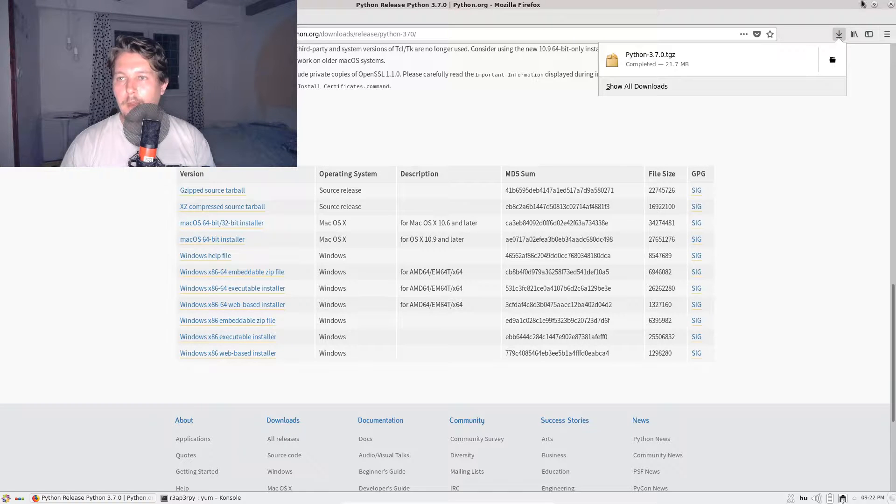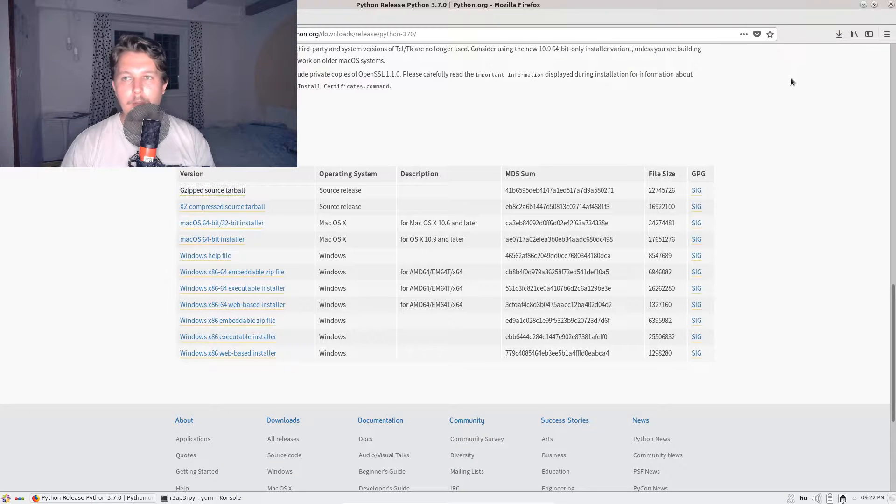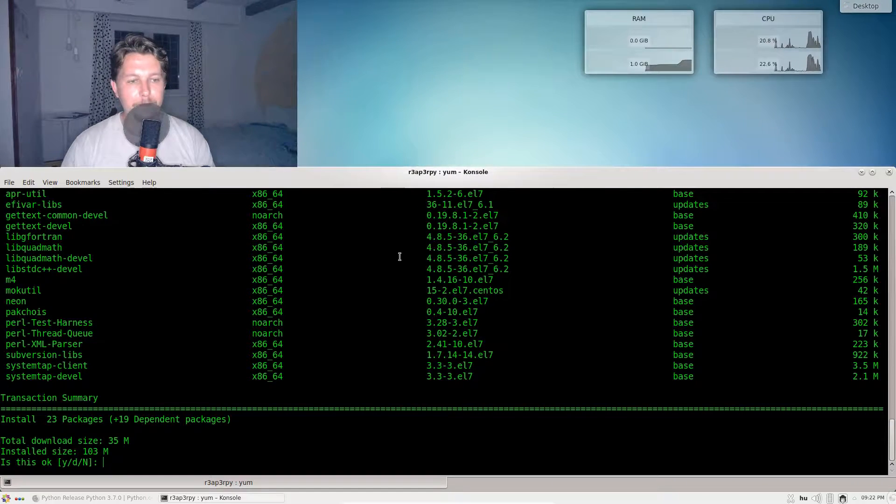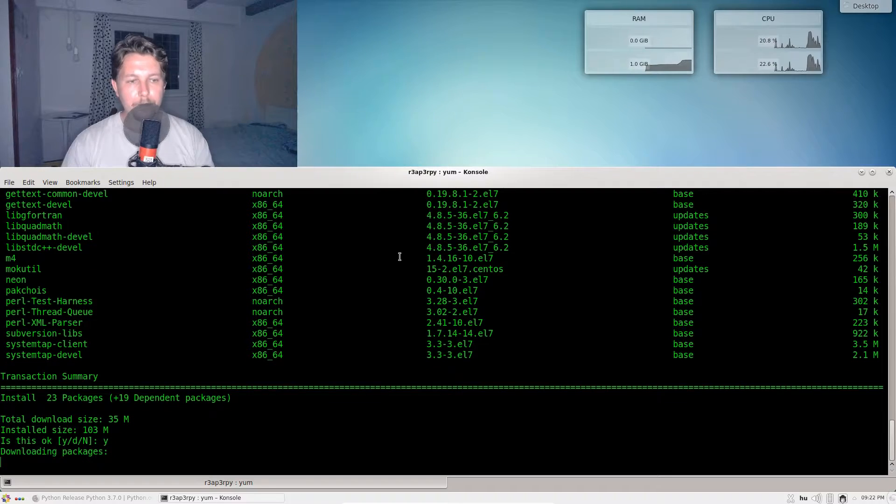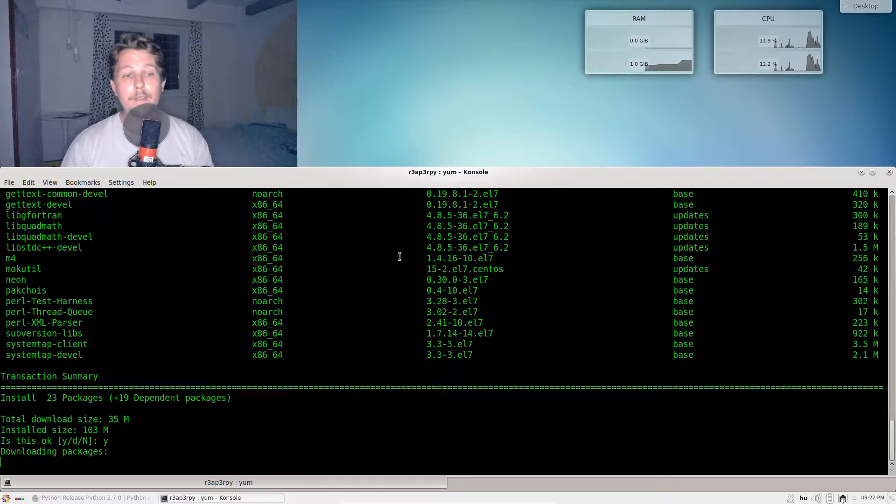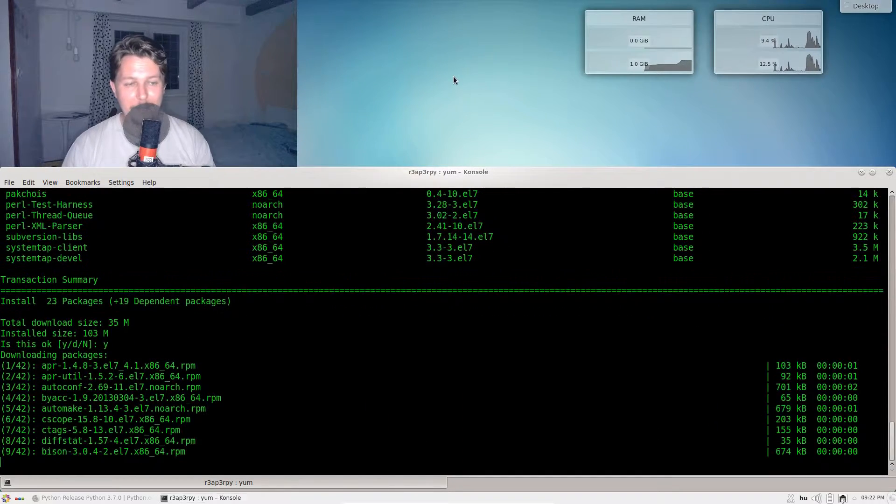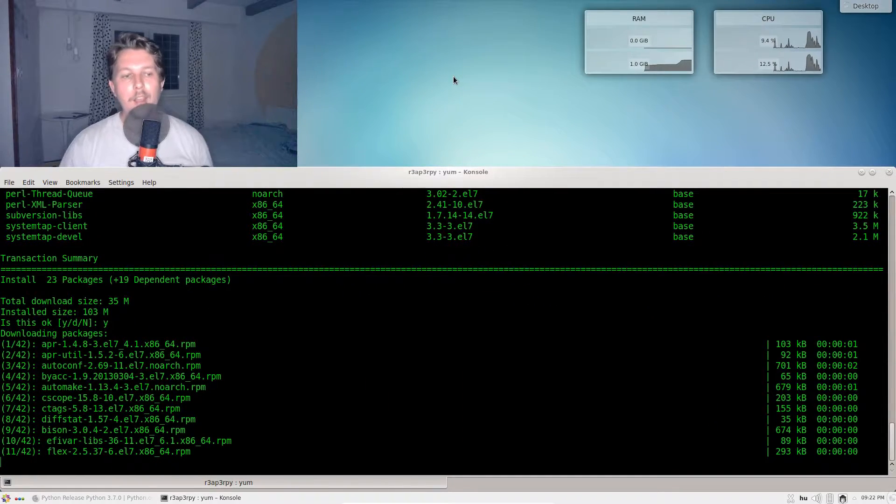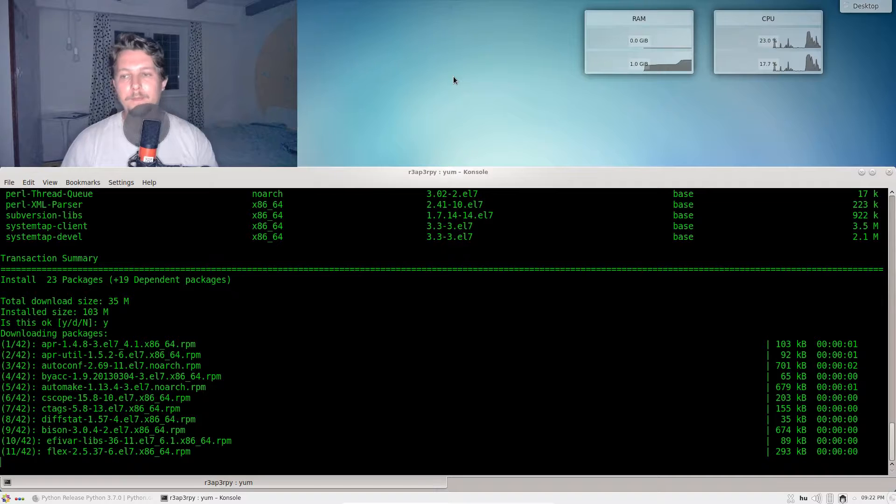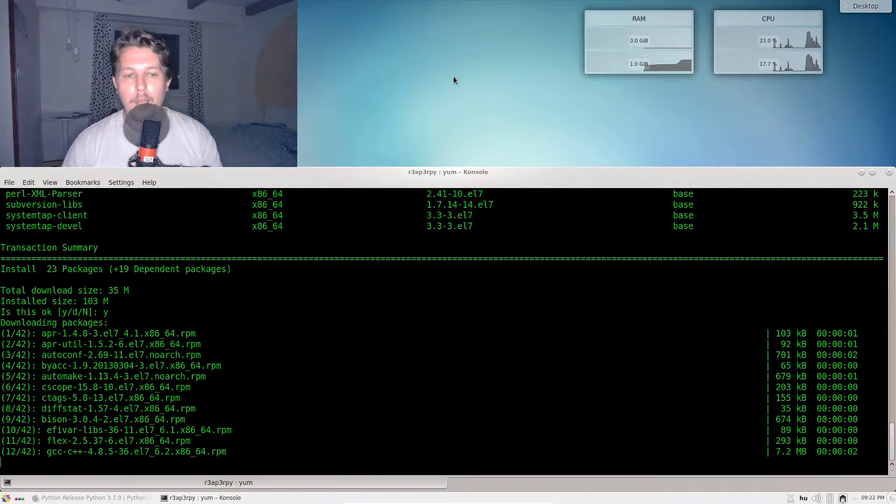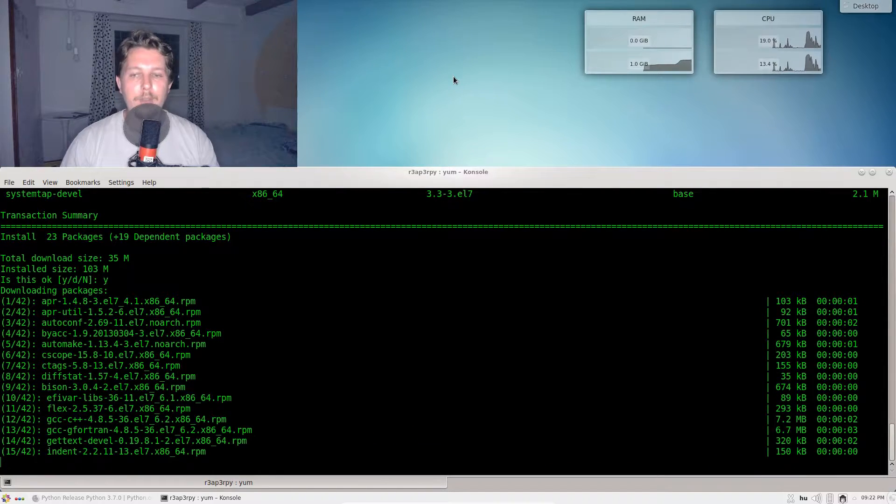Alright, the download is now complete but the installation is pending.